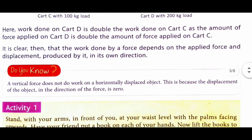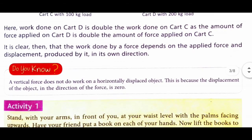Do you know? A vertical force does not do any work on a horizontally displaced object. Agar koi object horizontally move kar raha hai, toh us par vertical force ke dwara kiya gaya work done zero hota hai. Aisa isliye hota hai kyunki force ke direction mein displacement zero hota hai.